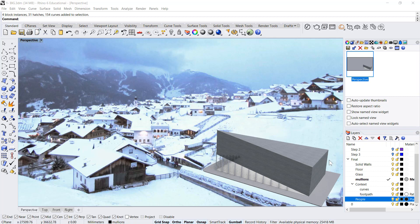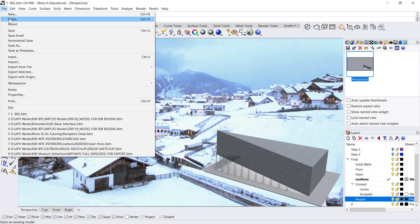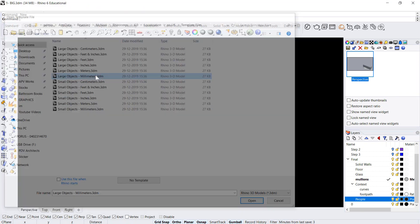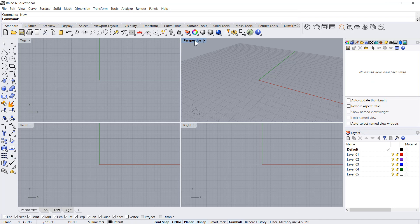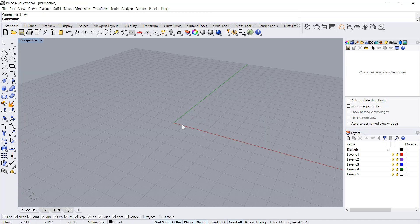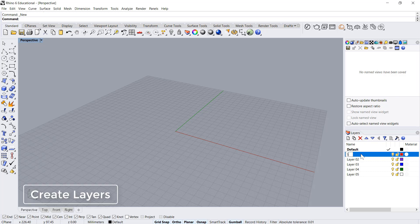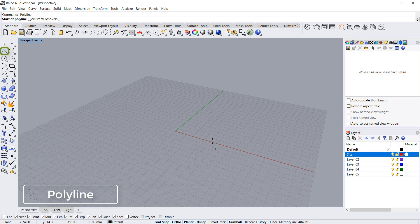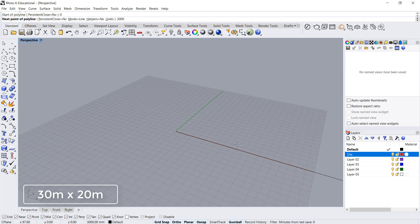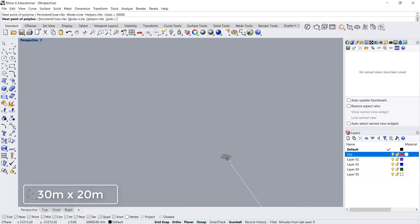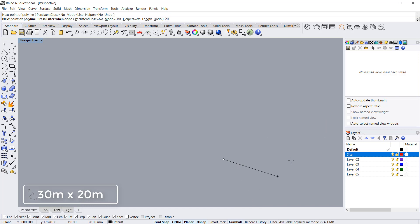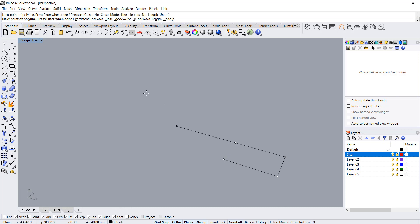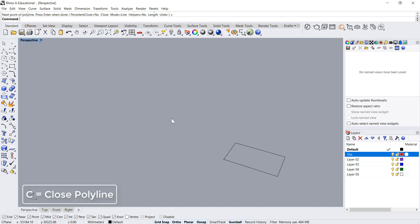Let's get started. We'll open a new file, go with large objects and millimeters. Go in perspective and create some layers. First is site. We'll go with a simple polygon starting from zero, then we'll go 30 meters by 20 meters. I'll press tab and then close with C and enter. So I've got the base.